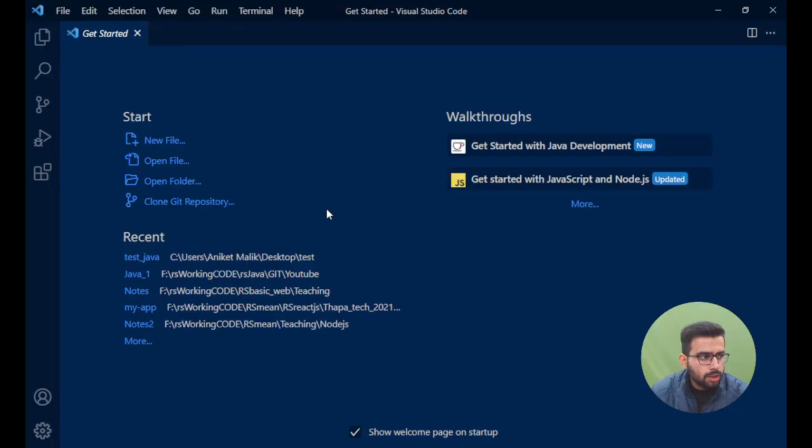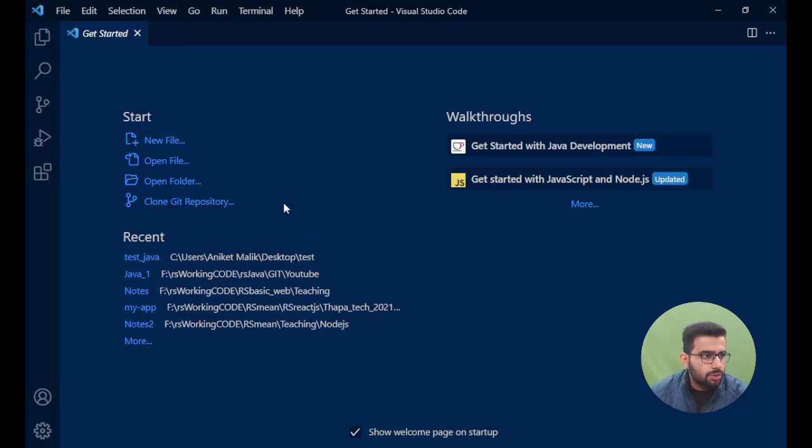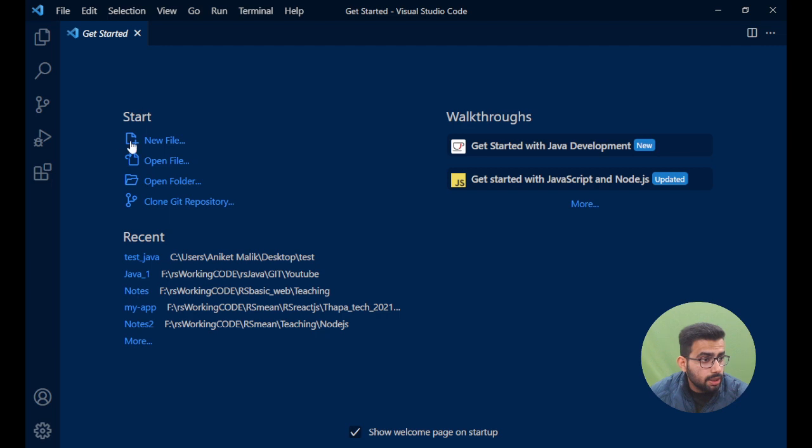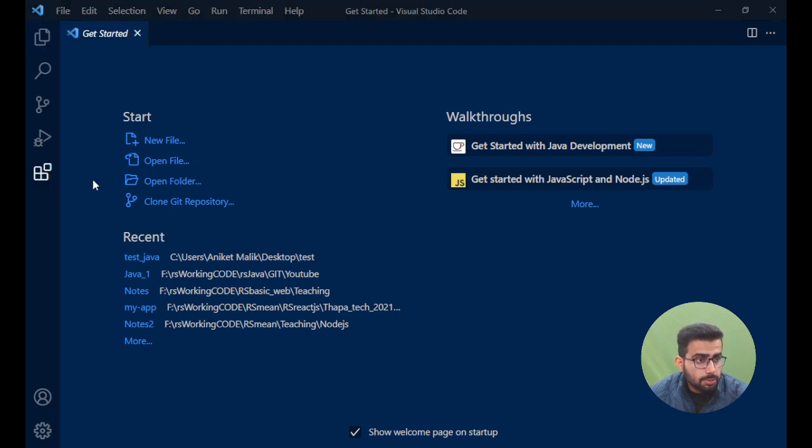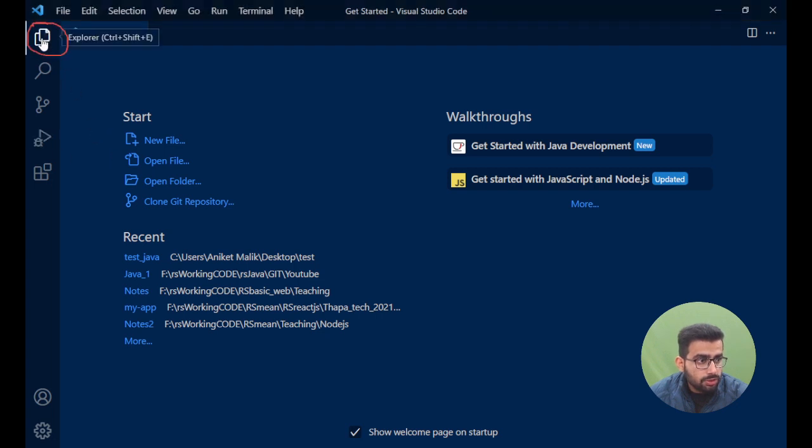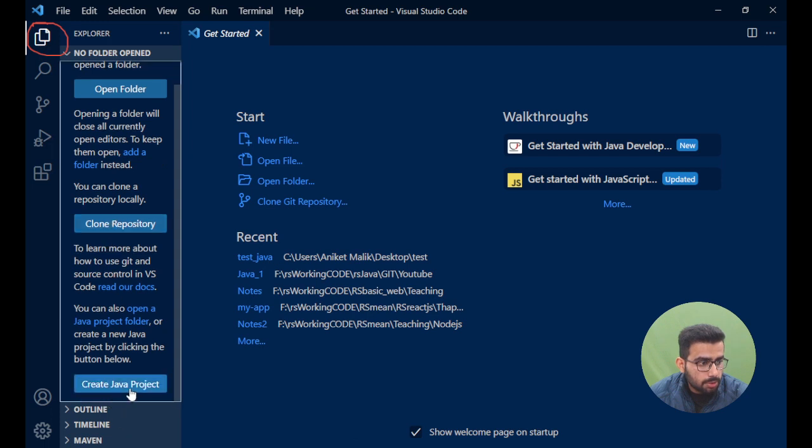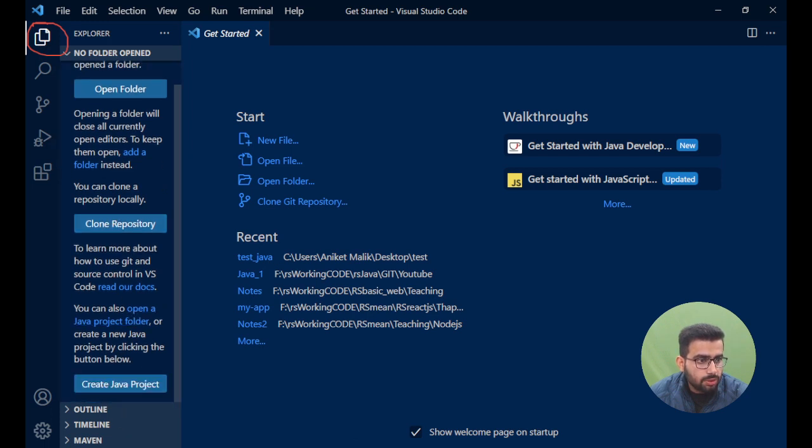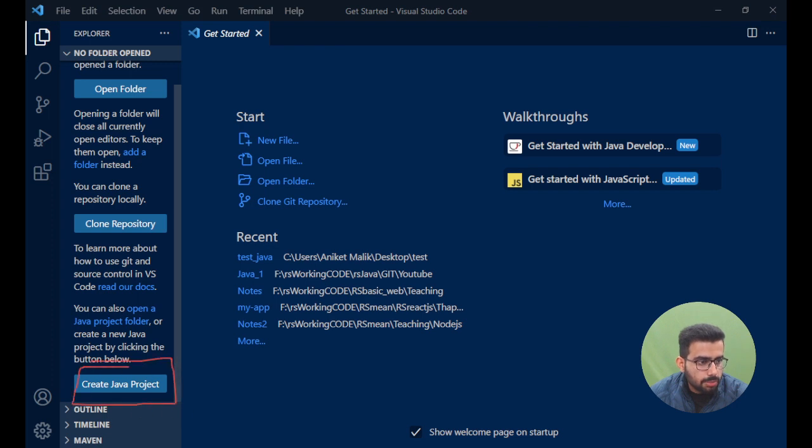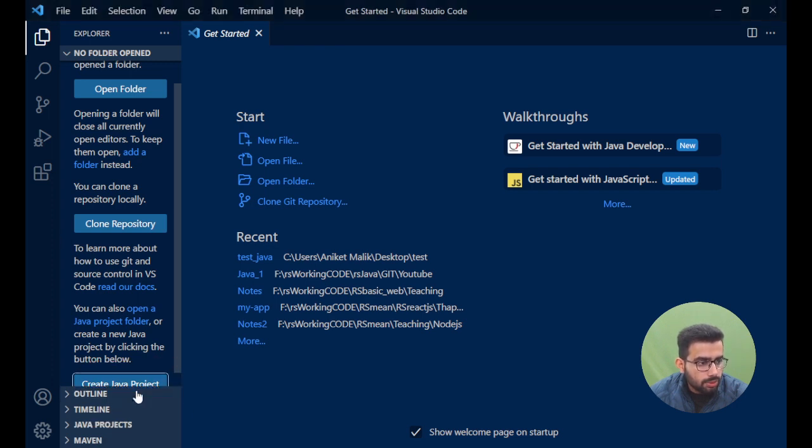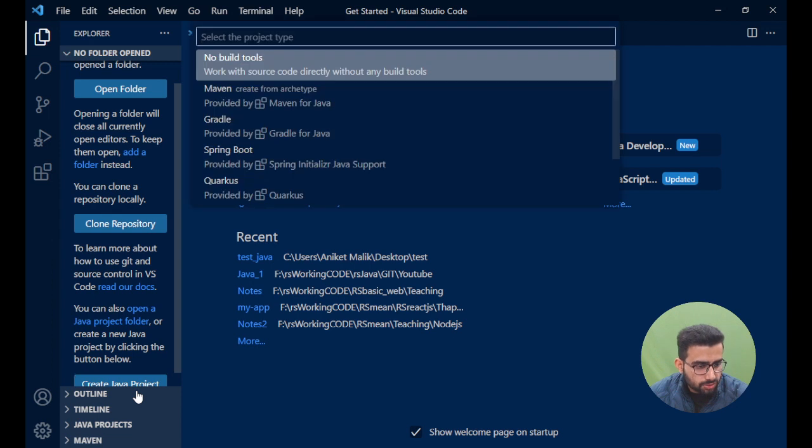So I have opened VS Code right now. At the top left there is this button. Let me just quickly mark it for you. Just quickly click on it. Once you click on it, at the bottom you'll see 'Create Java Project' - that's the one you have to click on. Once you click on it, it will give you a few options.